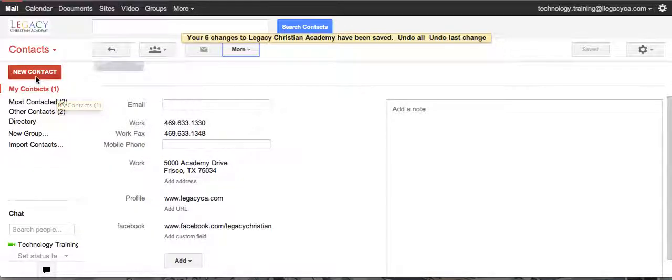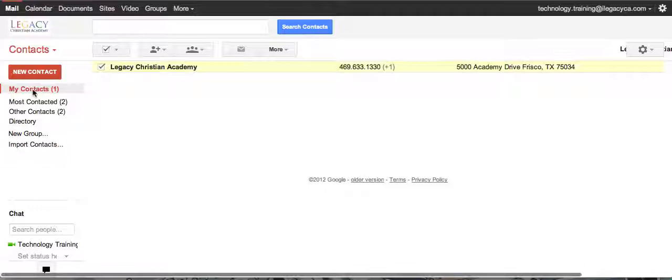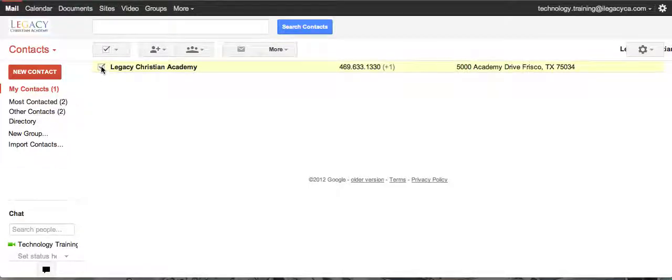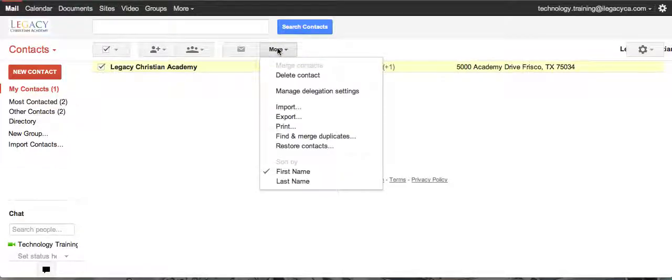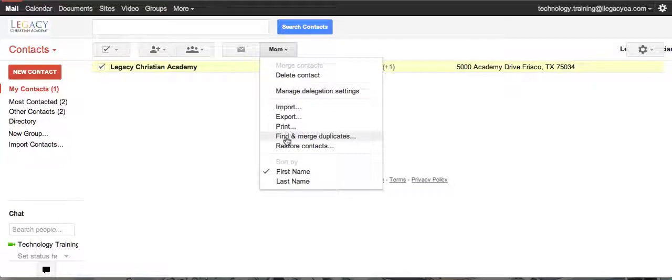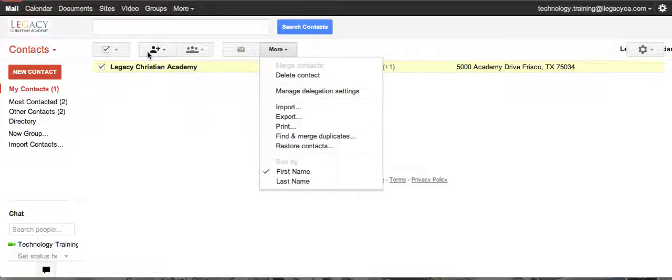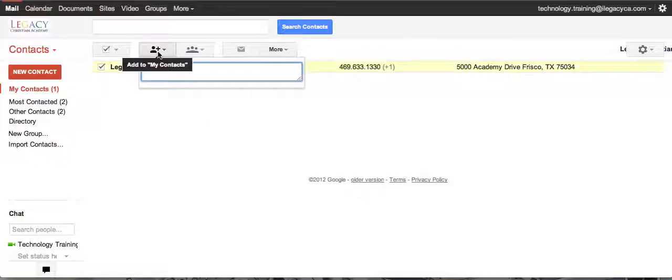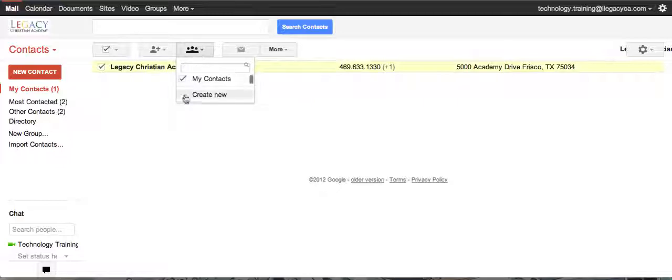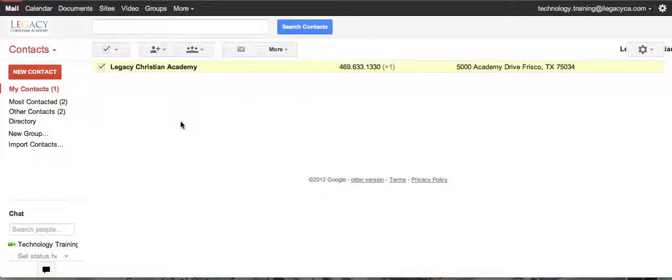Okay, so let's go back to our contacts. Again, you can still see it's right there. If you wanted to delete this contact you didn't need anymore, you can find and merge, you can restore old ones if you had old ones to restore. You can set up groups; we may talk a little bit about that later. At this time we're not going to go there. So that is a basic overview of Contacts.